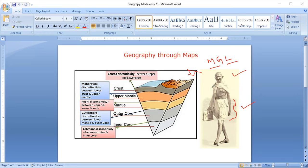MGL is the code word to remember, with all respect to the father of the nation. M stands for Mohorovic discontinuity, which divides between the upper crust and the upper mantle.